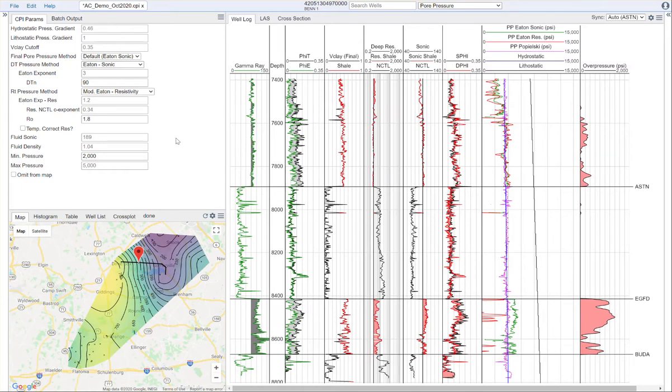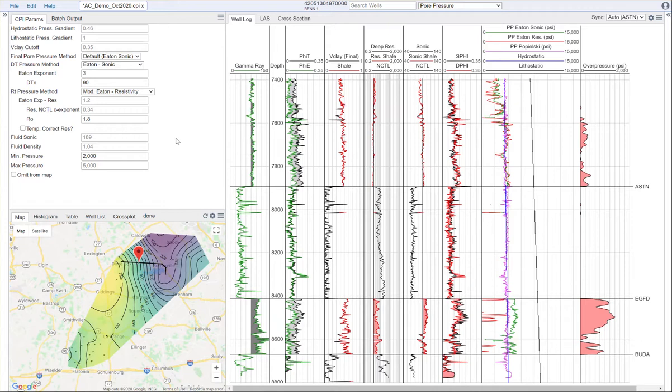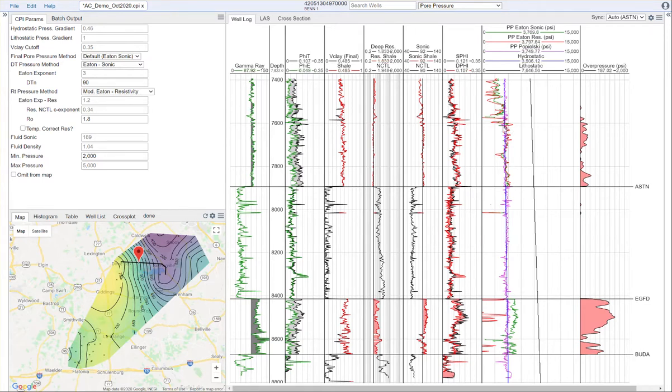This does require us to set a few parameters, and it also has one prerequisite. That prerequisite is that we need to have run and calibrated our mineral inversion. So we need to make sure that we are satisfied with the quality of our reconstruction on both the density and the sonic curves. But once we have that, we can come over here and this method is actually quite simple to use.